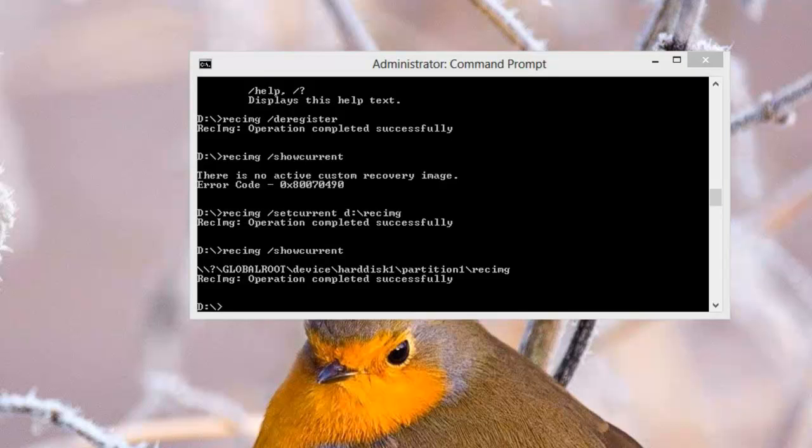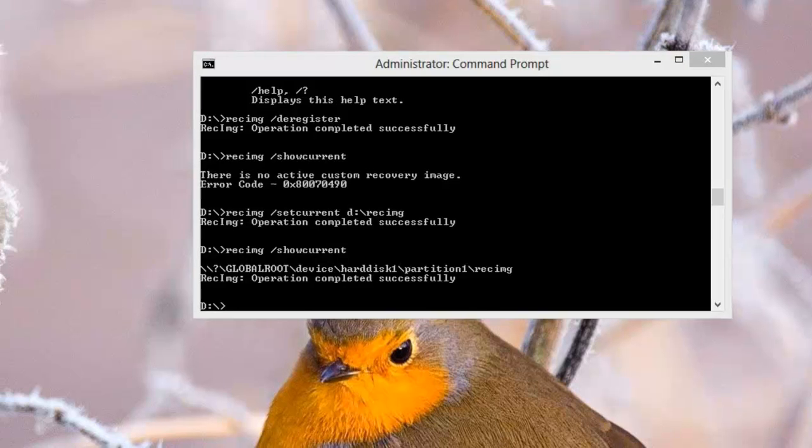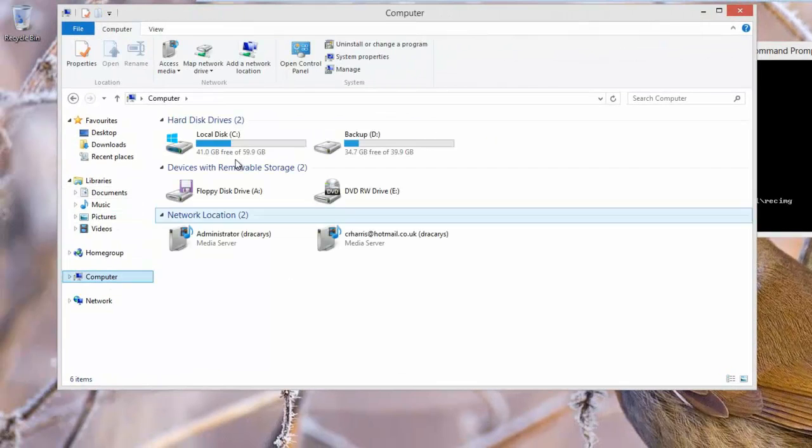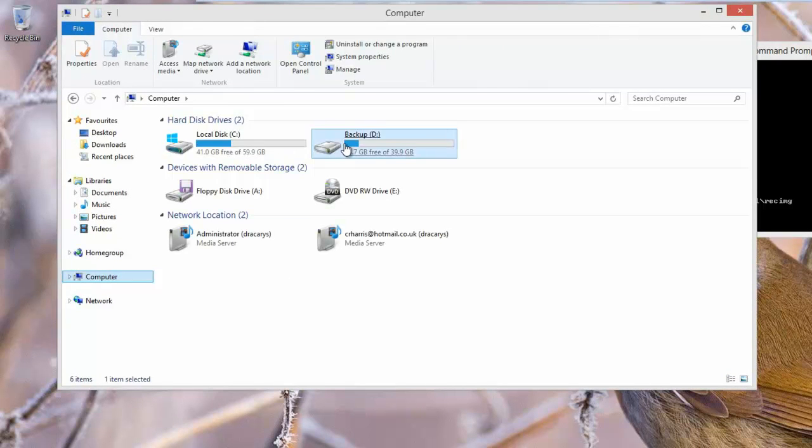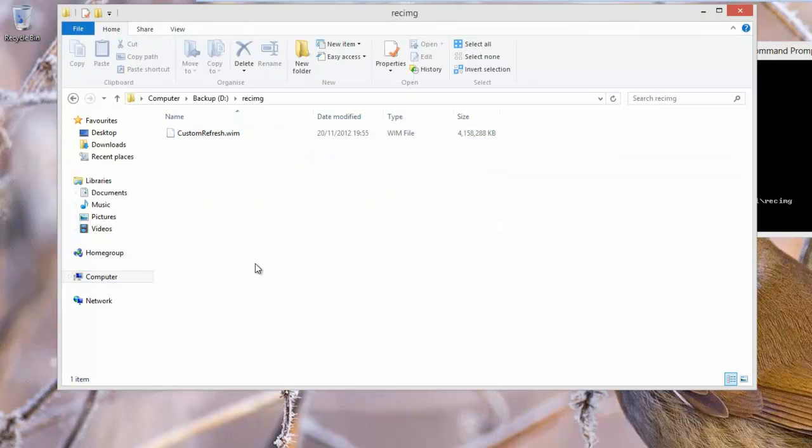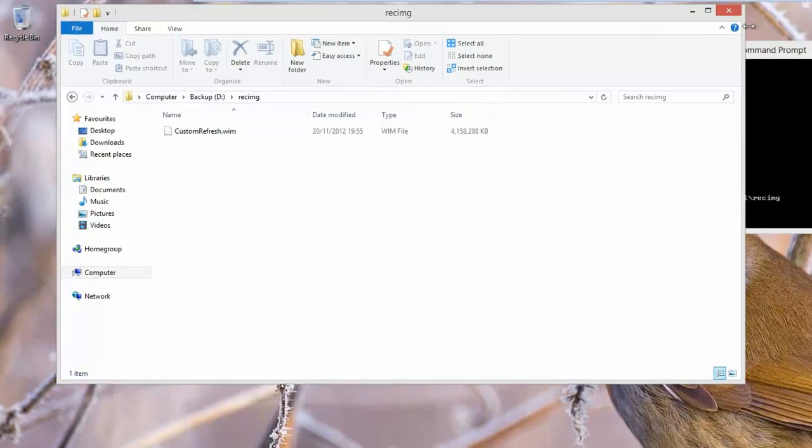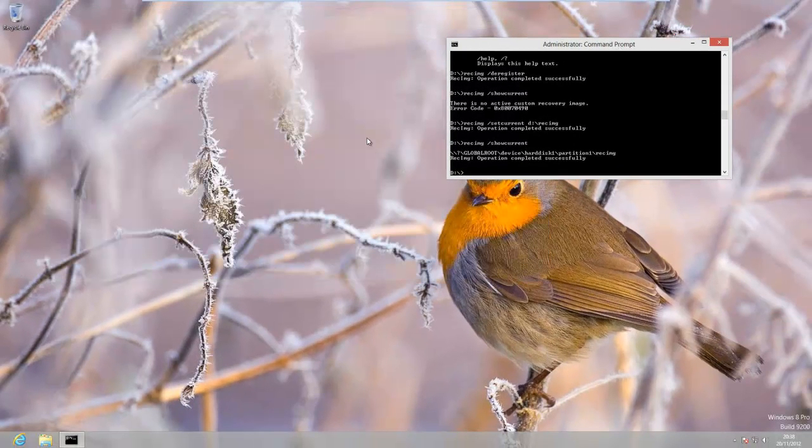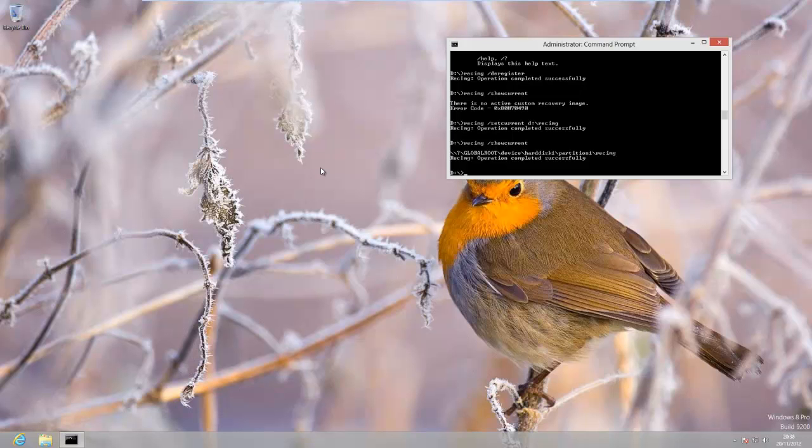Just to show you what that looks like, go to our D drive, our rec image directory, and it always creates a file. It's always the same name, customrefresh.wim. So that's the file that's going to be used. Now in the second part of this video I'd just like to show you how to refresh the image from this custom image. And I'll just need to do a little bit of setting up first so I'll be back in a tick.